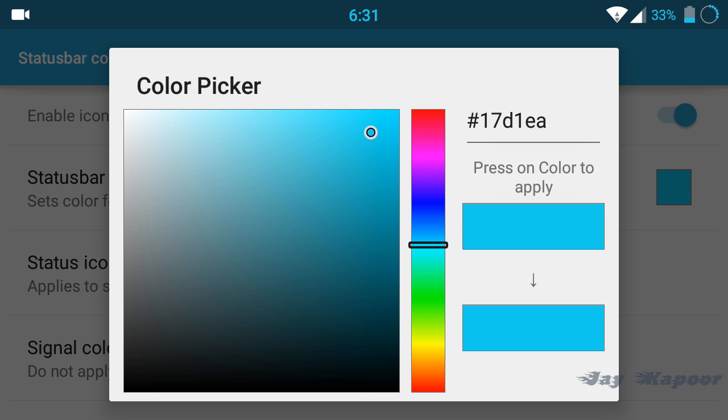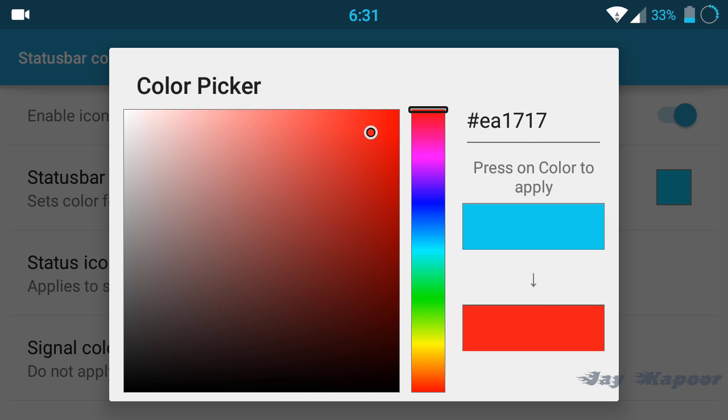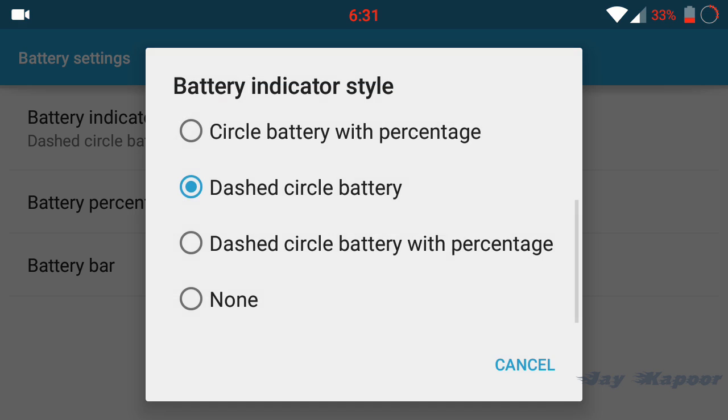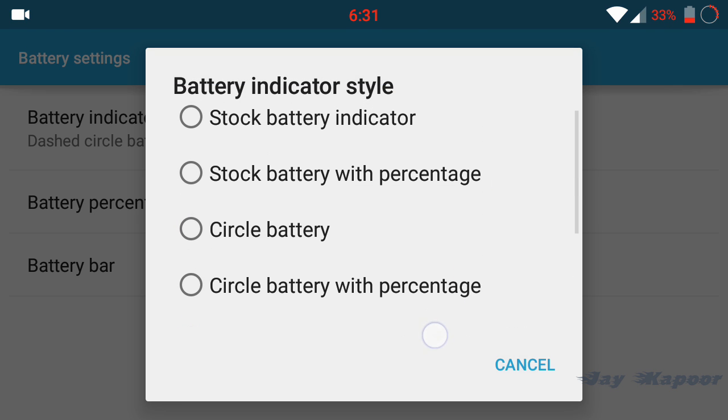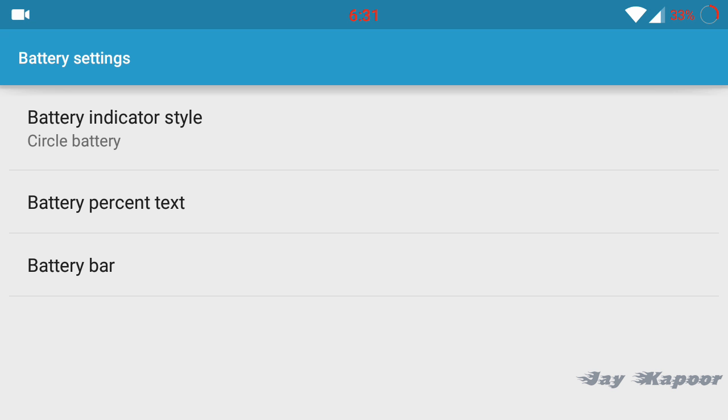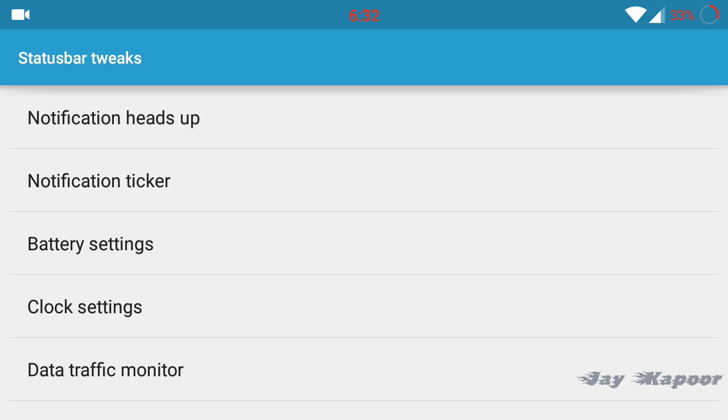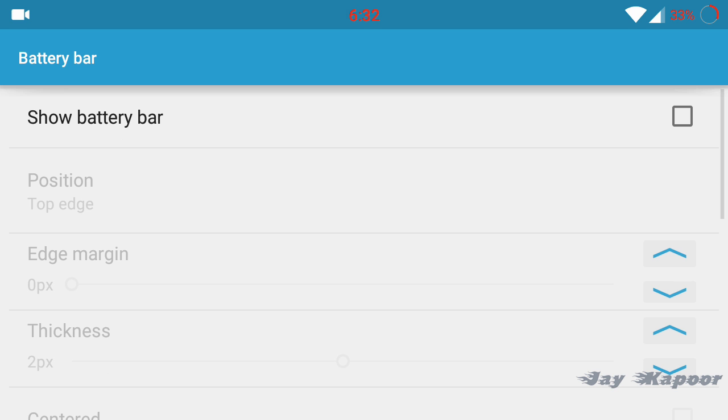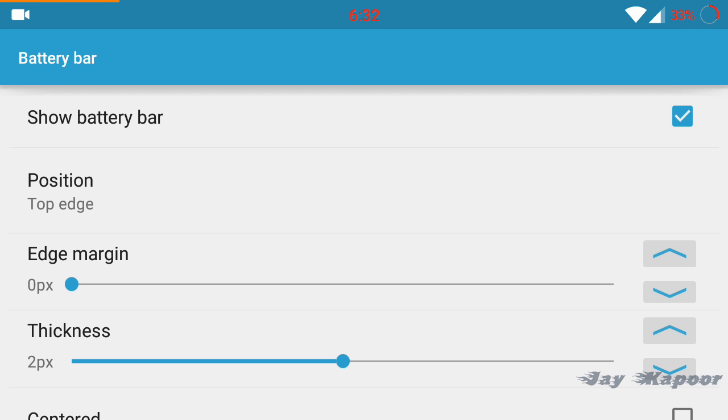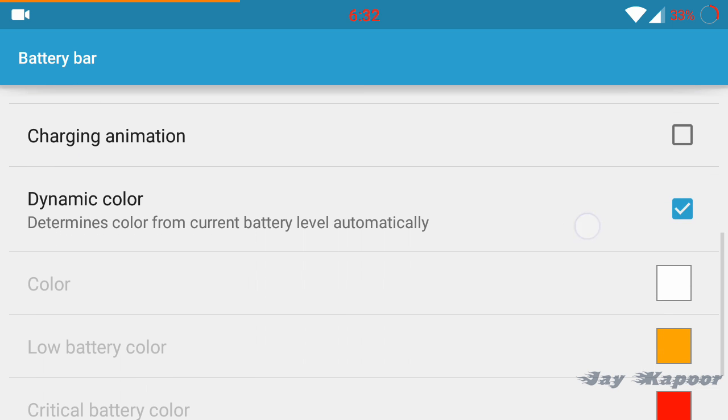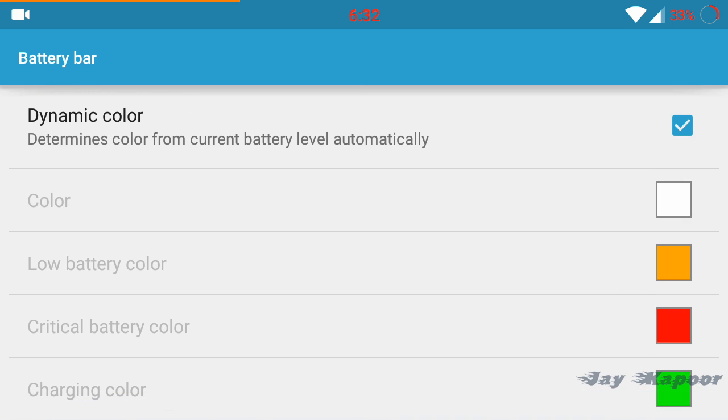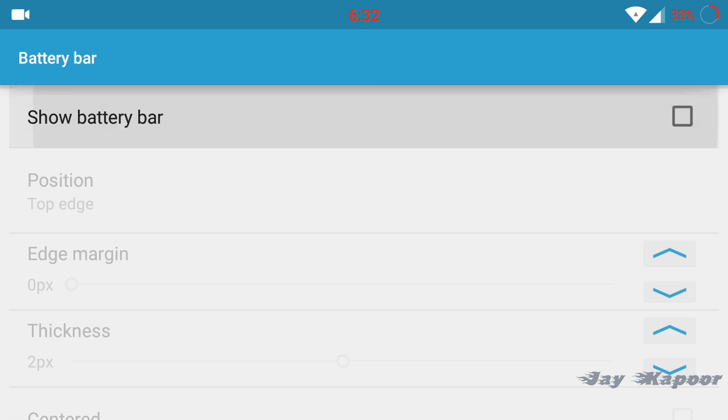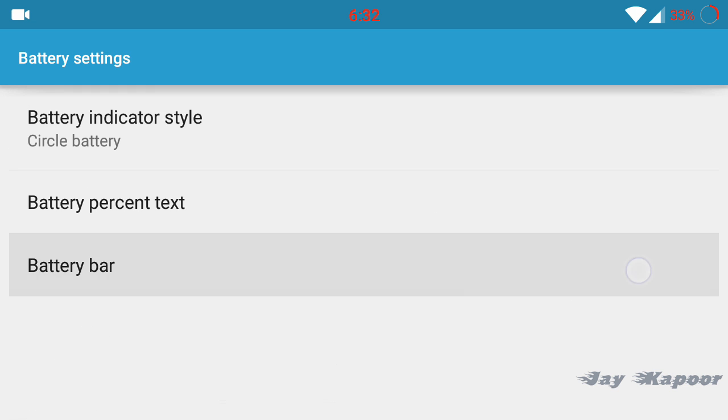There are more than a hundred tweaks in this app that you can apply. If you want pie controls you can enable them. If you want navigation bar you can enable it from this app. You can change the status bar color, signal color, and the changes will be reflected live.